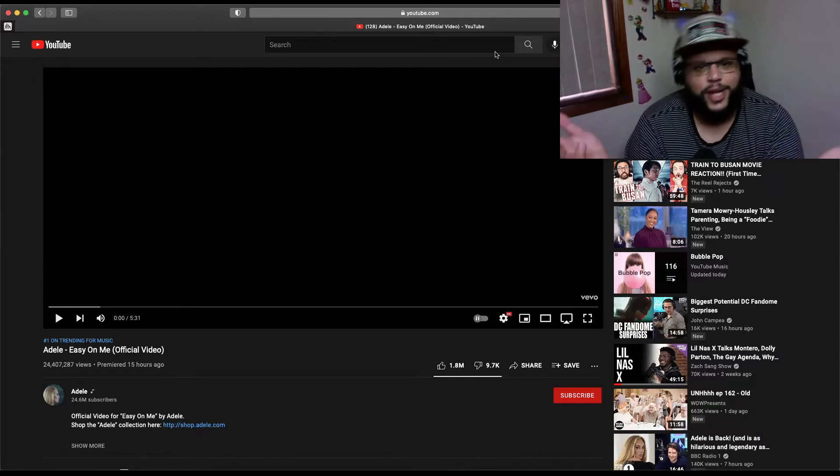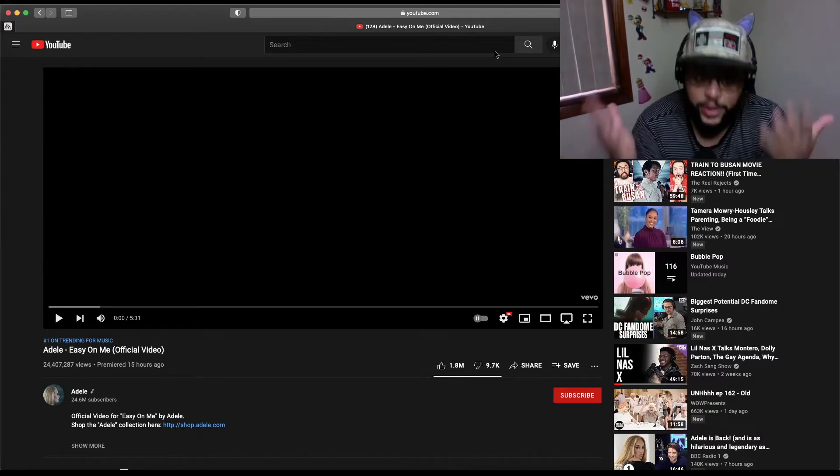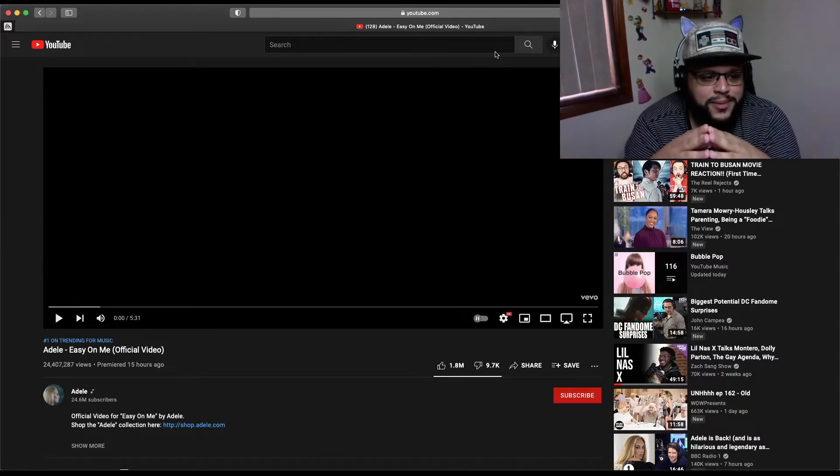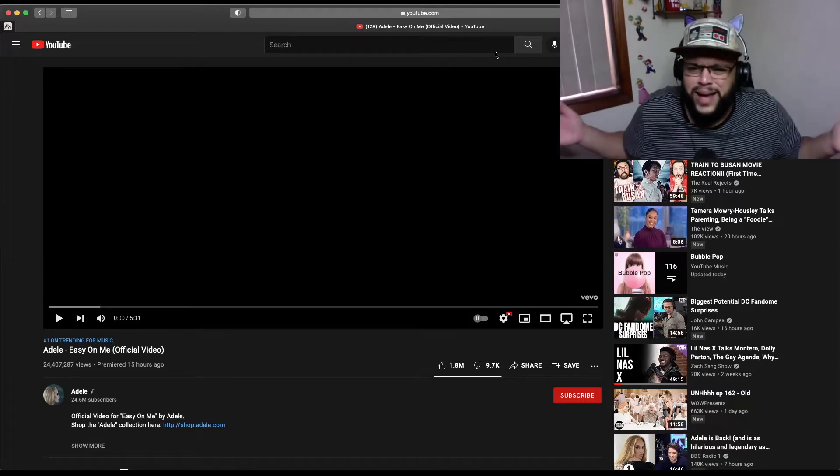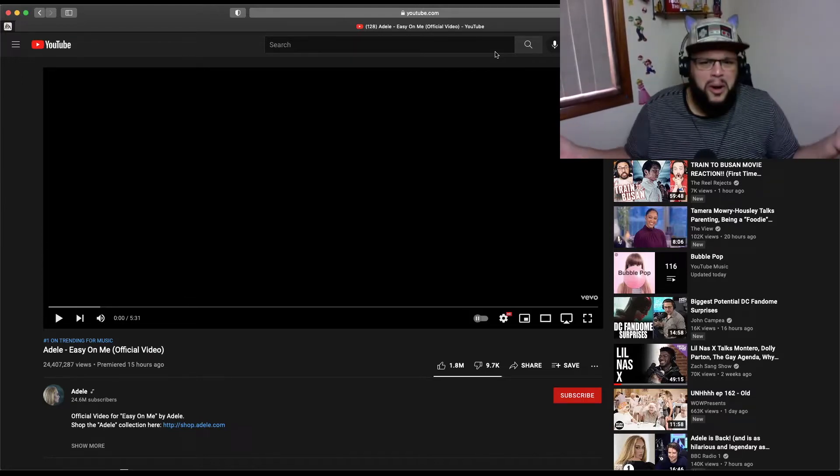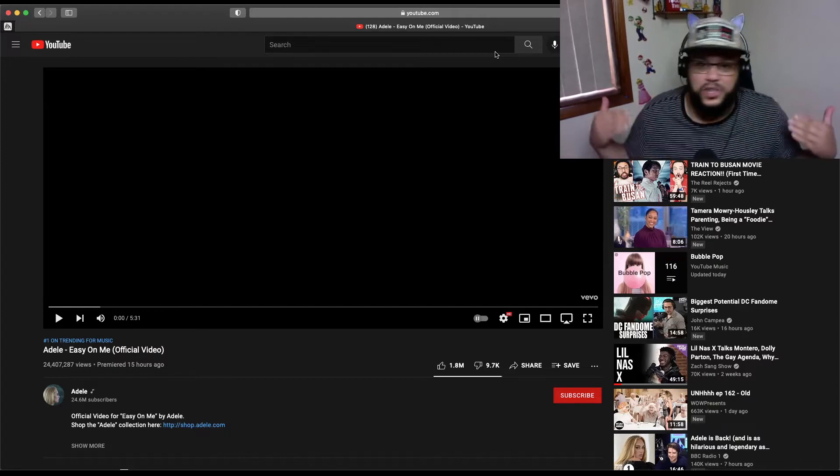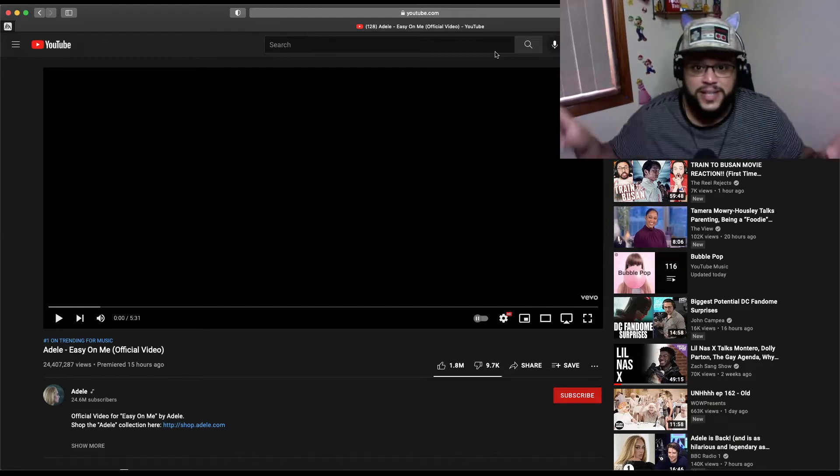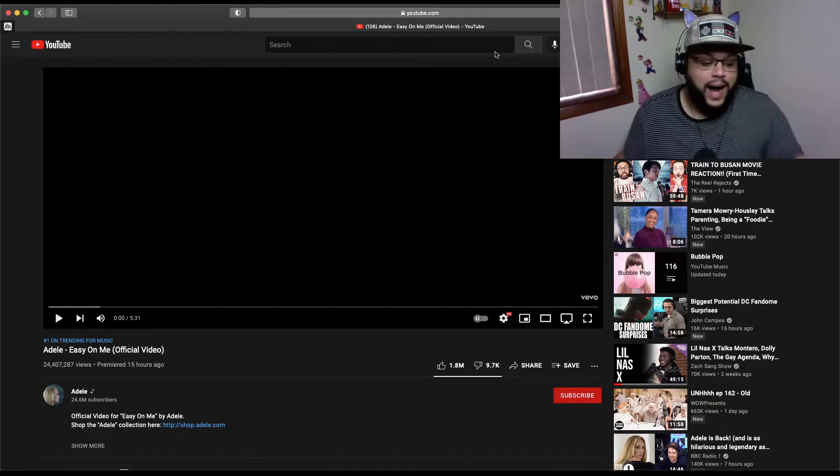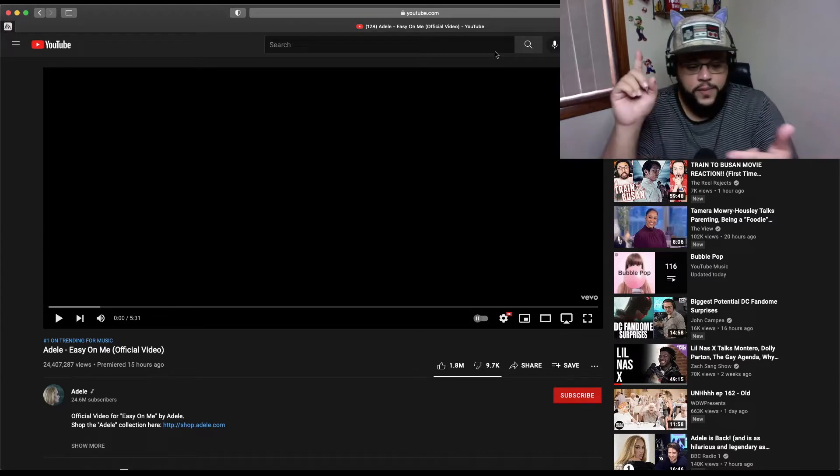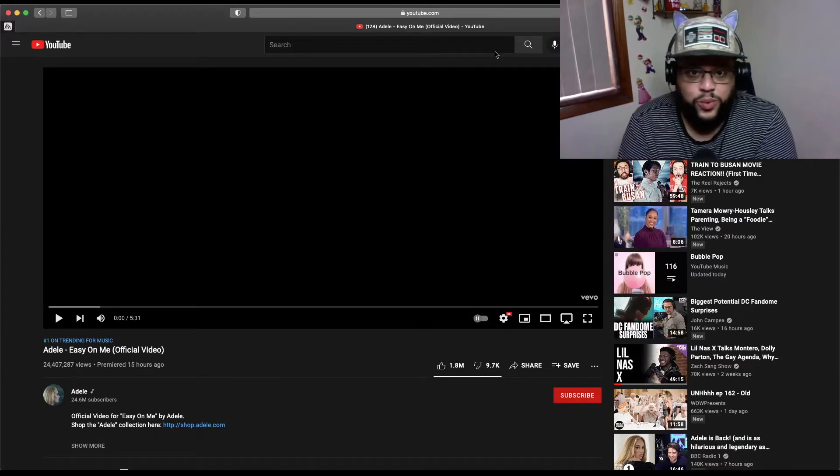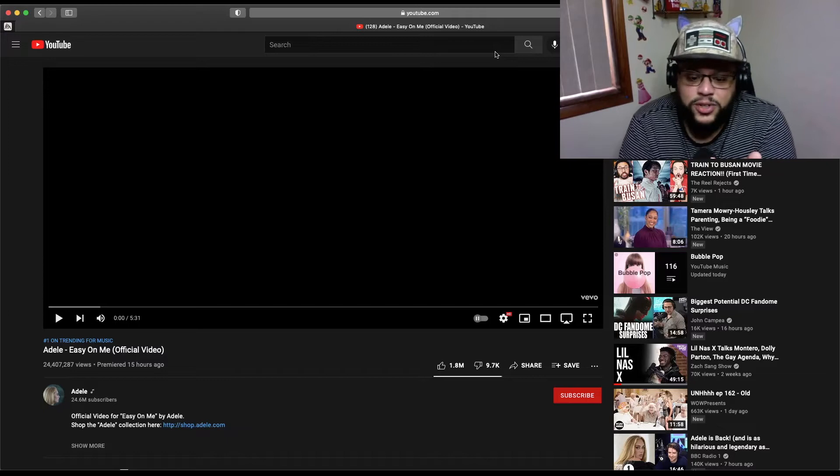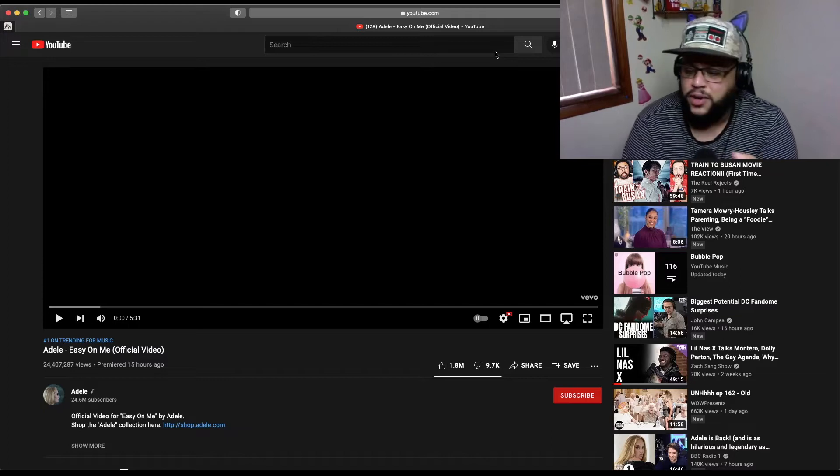So I figured you know what, screw it. Obviously this is primarily a reaction channel that I'm building here, so I figured why not react to music as well. Hello, I love music. I listen to a crap ton of music. I have a ridiculously eclectic taste in music.